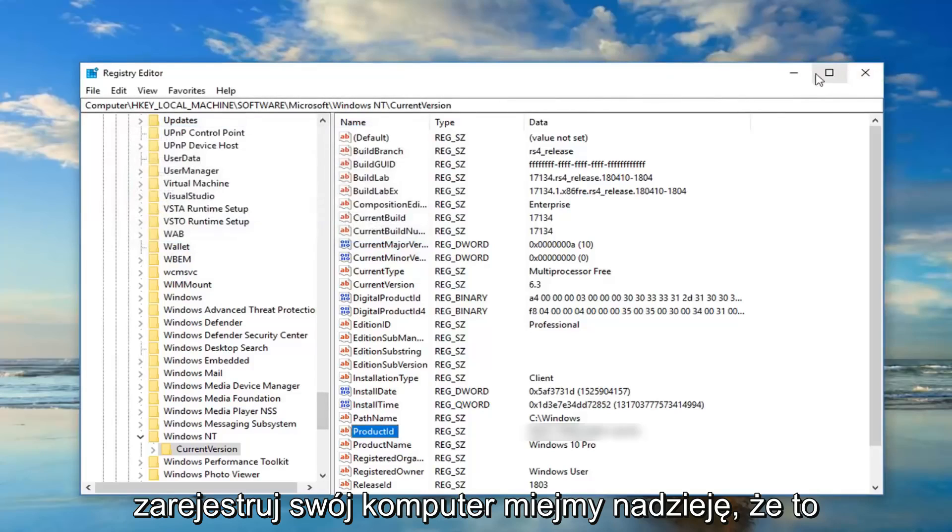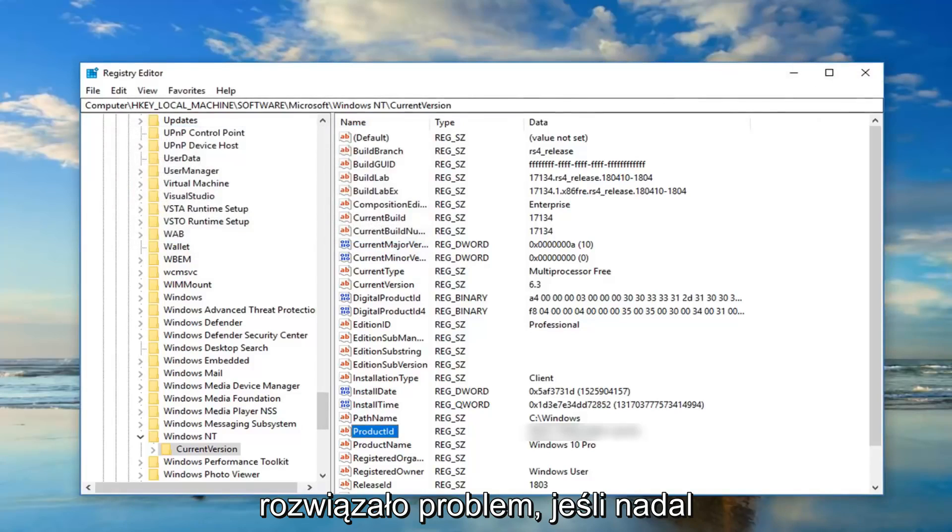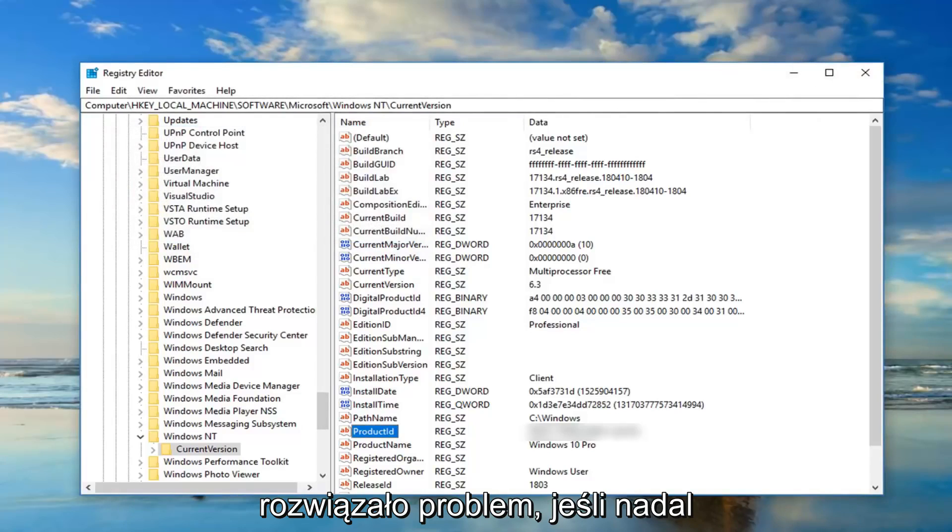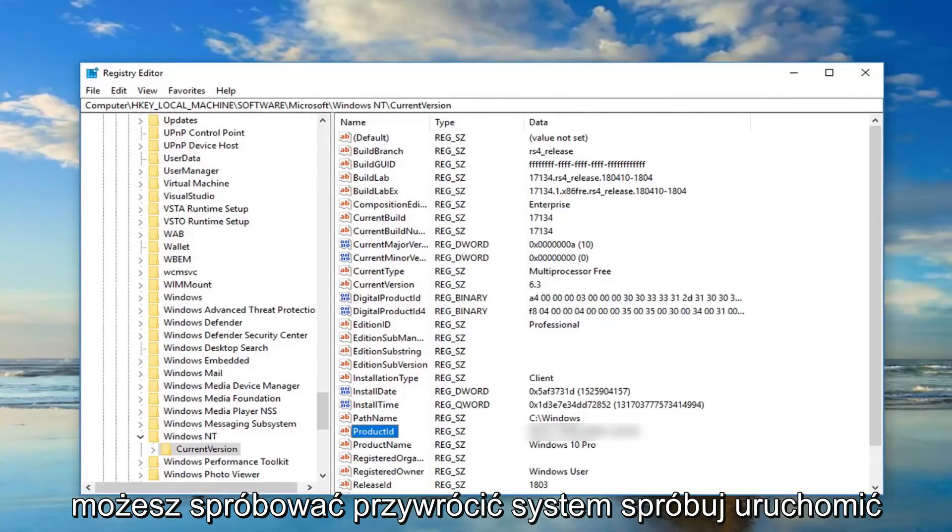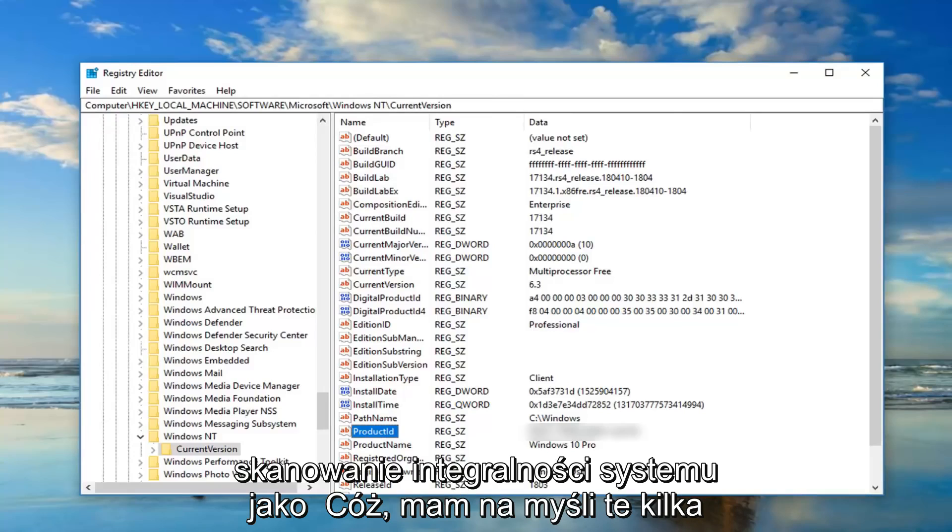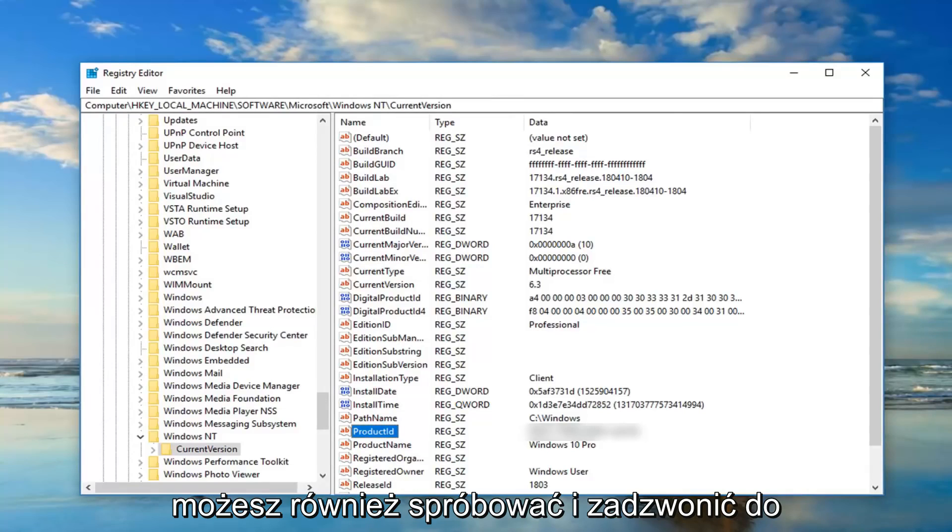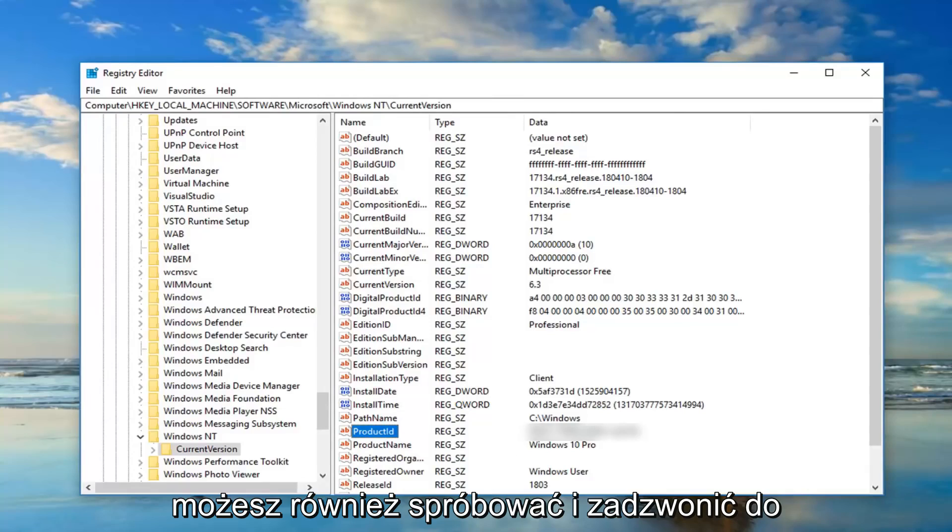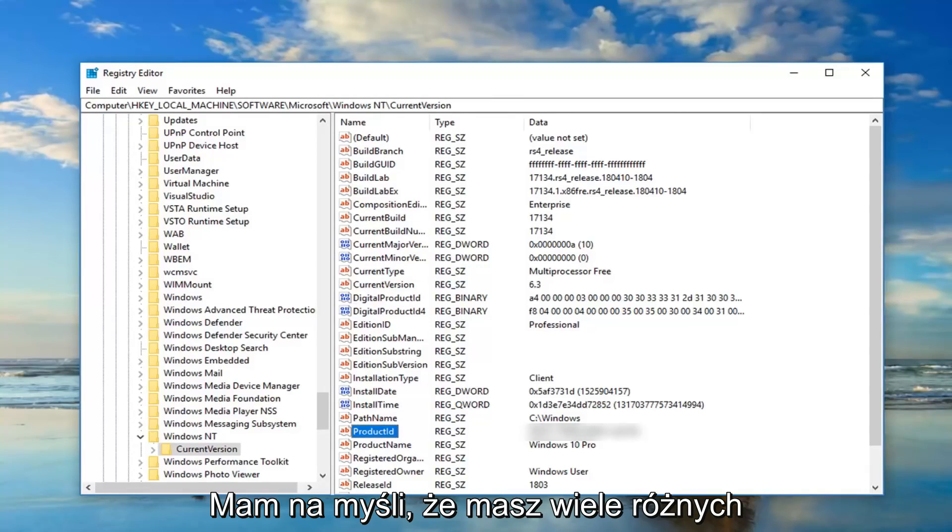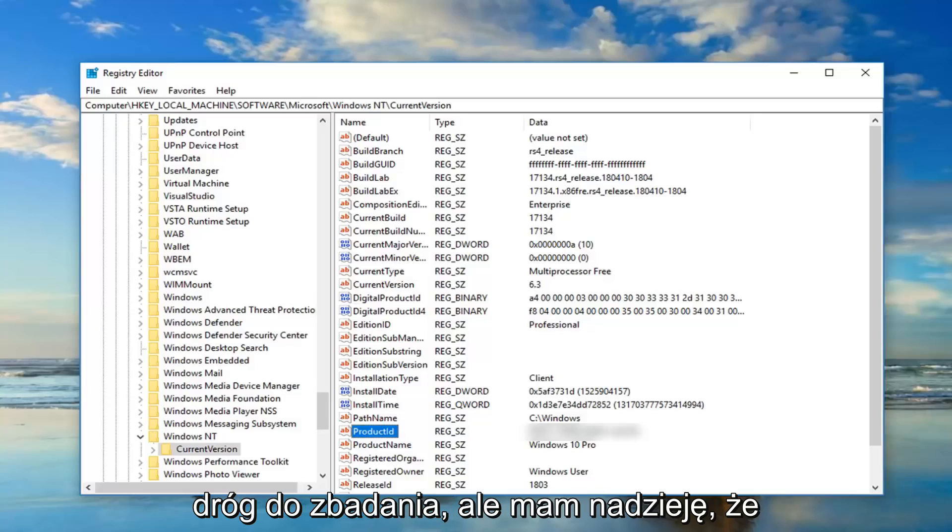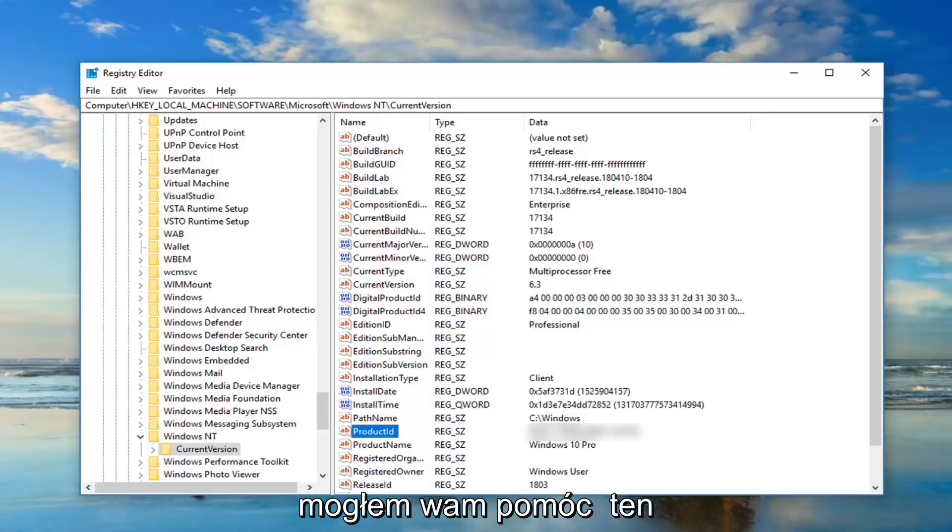If you're still experiencing problems you're more than welcome to try and perform a system restore, try and run a system integrity scan as well. I mean there's a few different things you could do. You could also actually go ahead and try and call Microsoft or your computer manufacturer. I mean you do have a lot of different avenues to explore, but I do hope I was able to help you guys out with this tutorial.